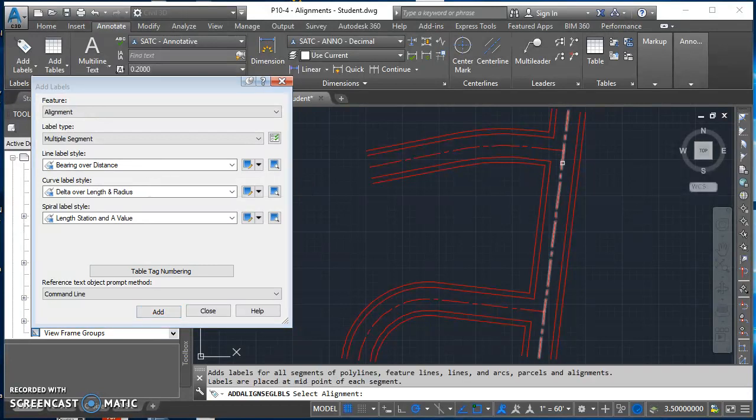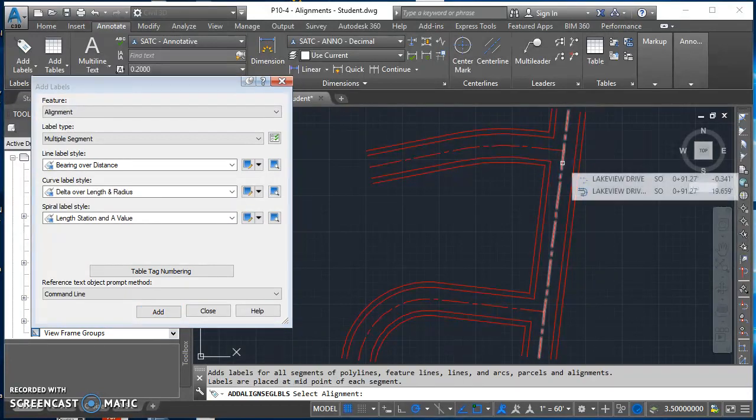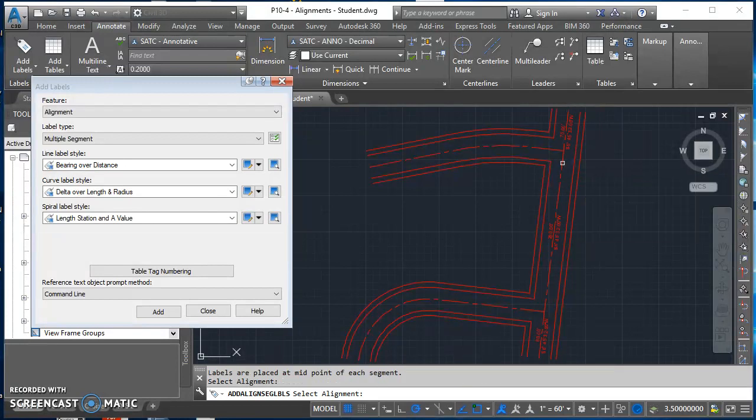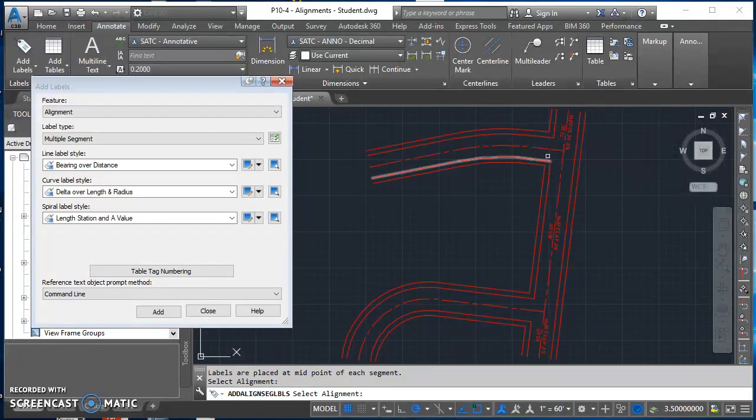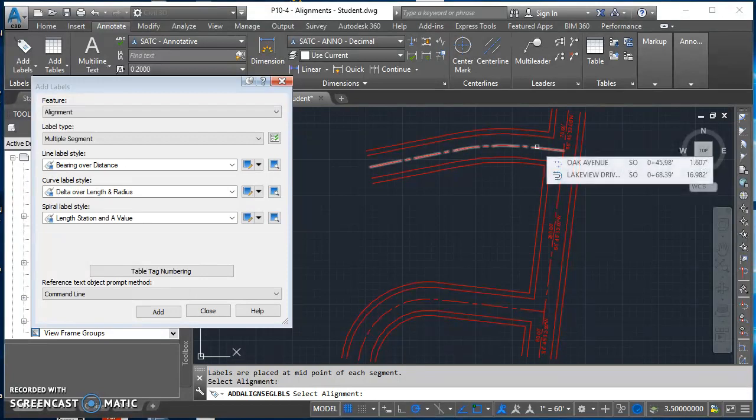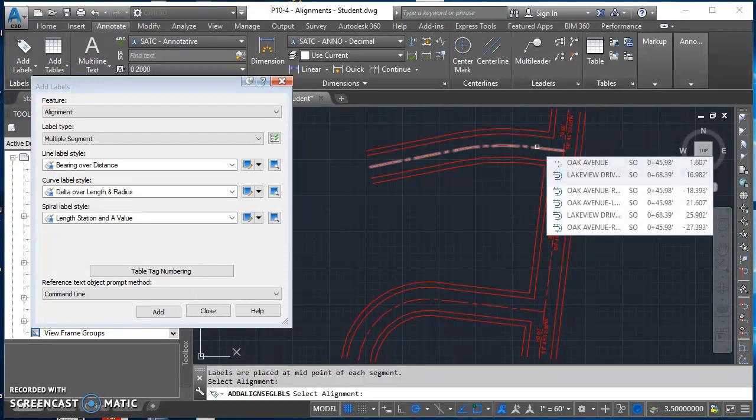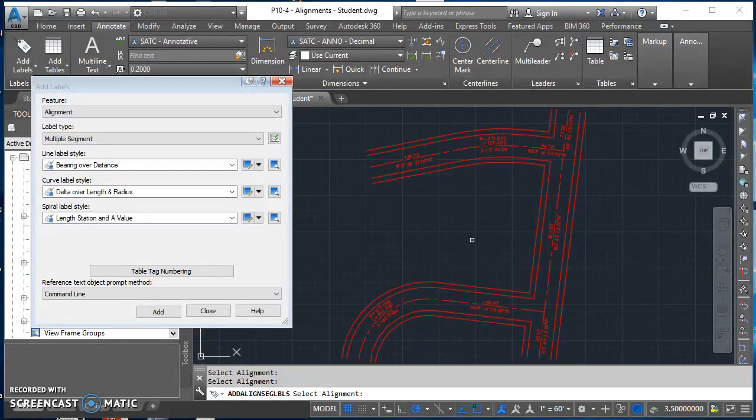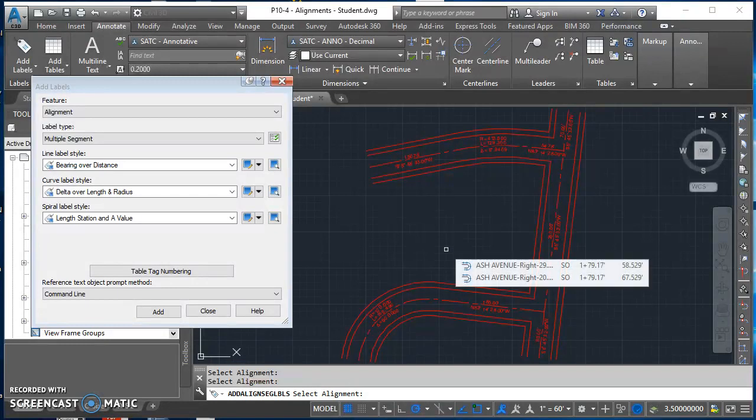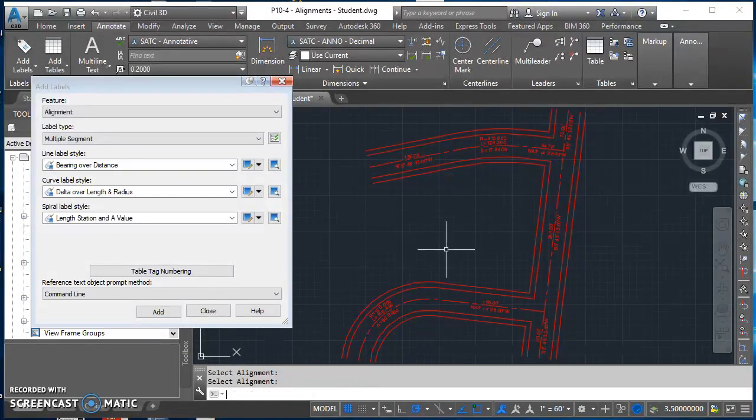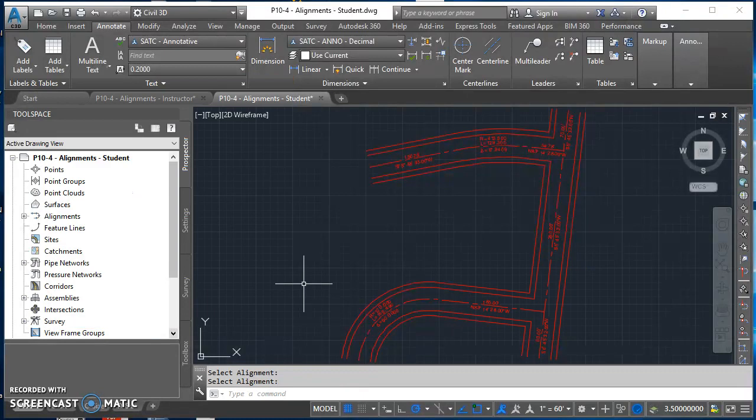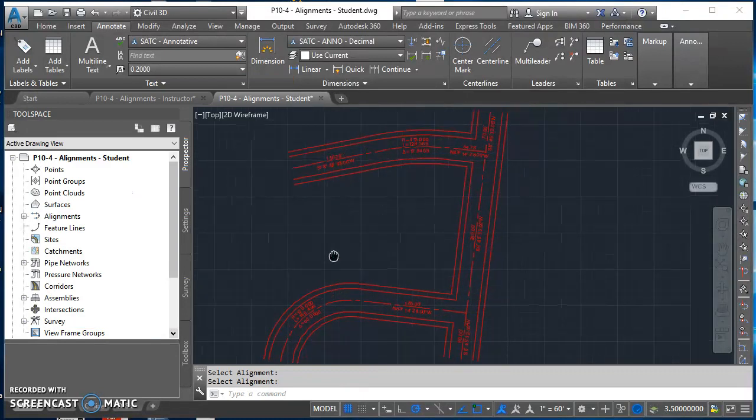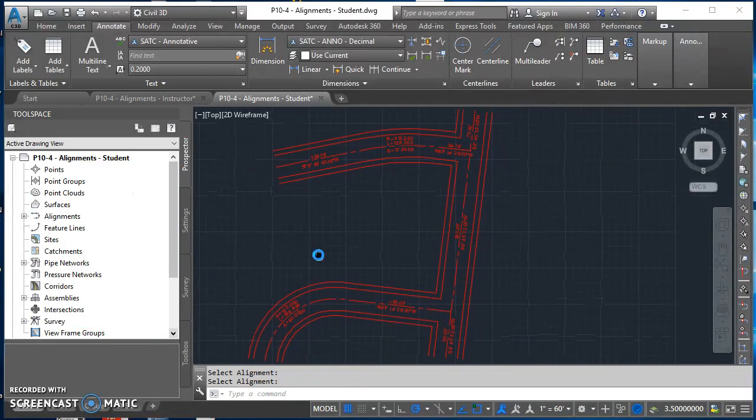Click on your first alignment, Lakeview Drive. You'll see it labels all the lines and curves. Then click on our second one, which happens to be Oak Avenue. And then we'll click on Ash Avenue. It added all of our line and curve labels. Go ahead and hit enter when you're done and close the dialog box.